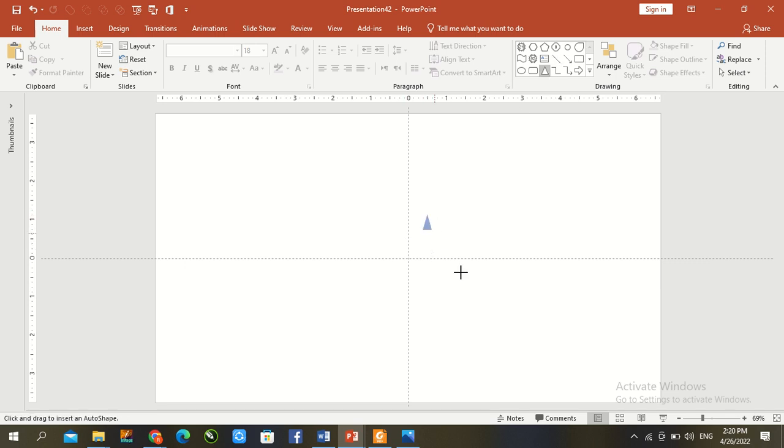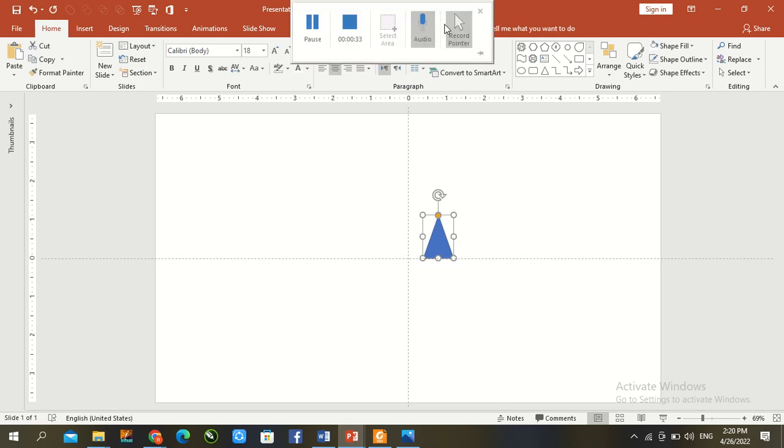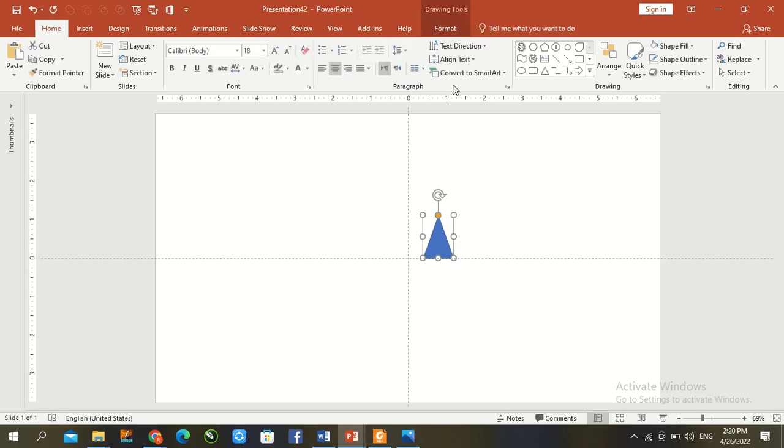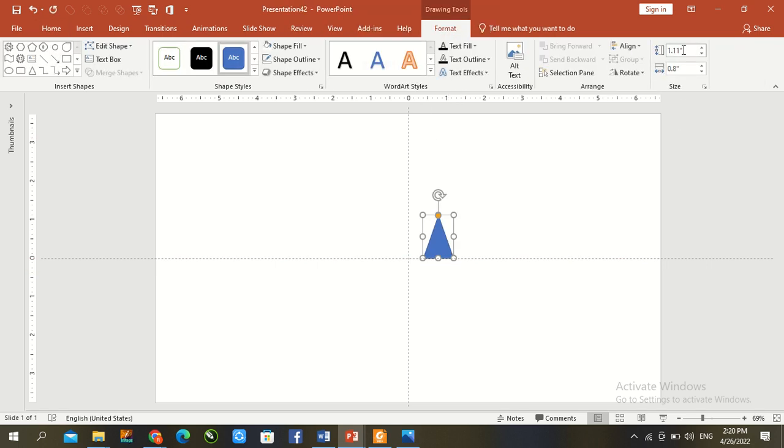Triangle shape. Go to format. Resize 0.77 and width 0.51.